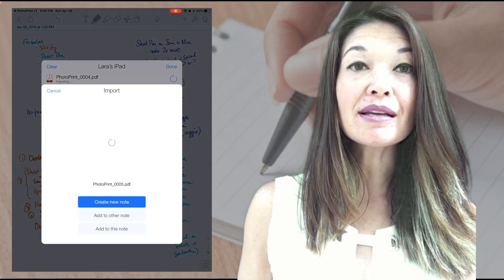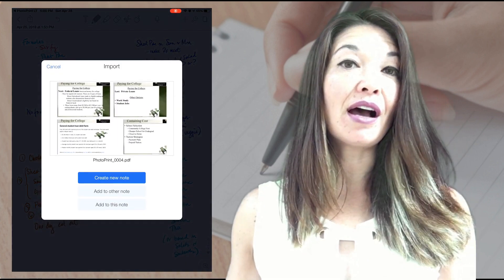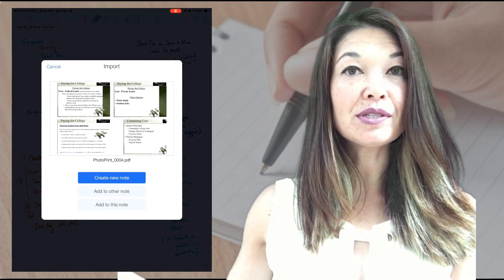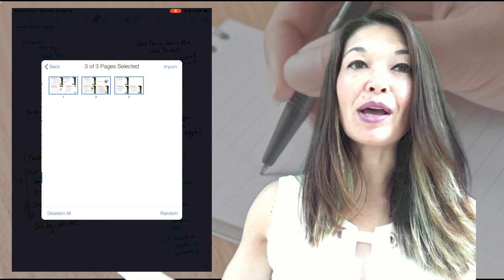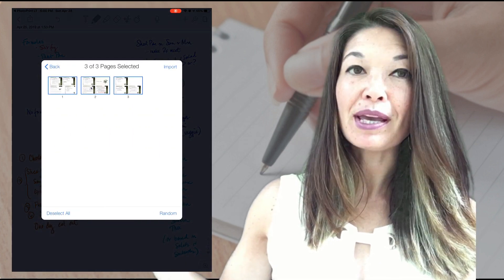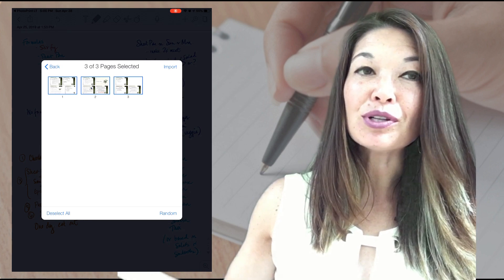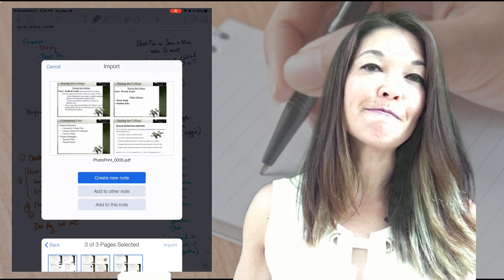I hit create new note to bring it in. Now I can write, make connections, and draw to my heart's content, and it's all paperless. I can find it later easily and I won't have this giant pile of paper cluttering up my workspace.